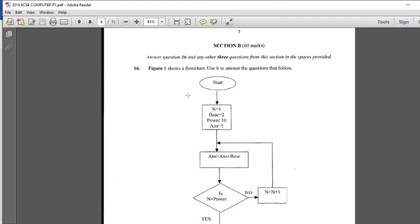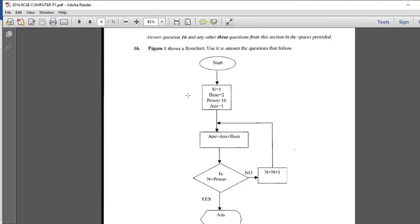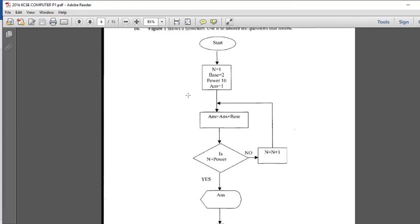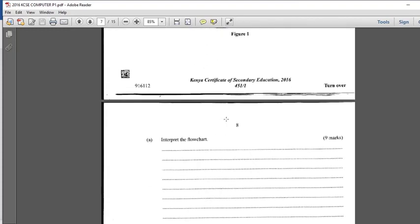Figure 1 shows a flowchart. Use it to answer the question that follows. This is the flowchart that was there in the year 2016. The way it looks, it is a looping control structure used there. On the other hand, it can still also qualify to be selection because it is also using if-then.